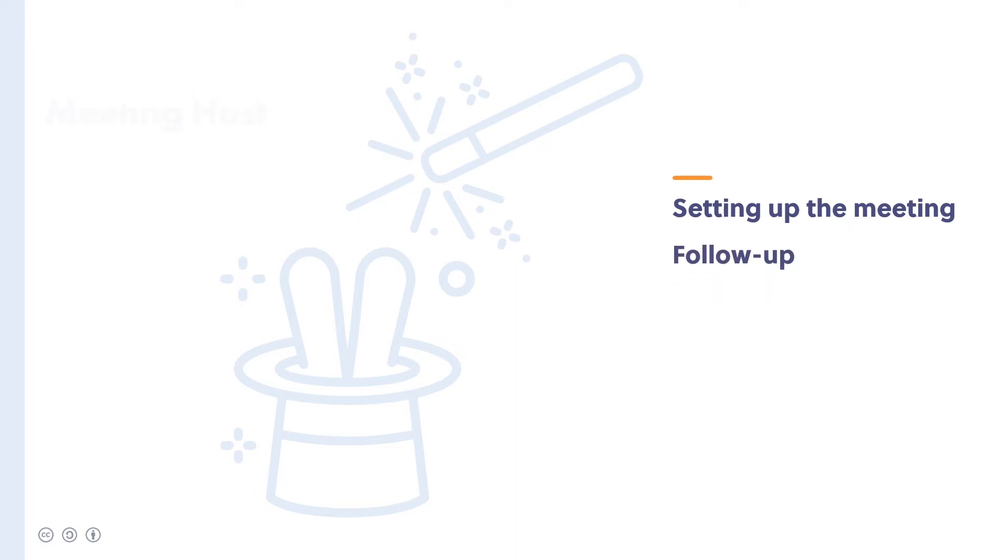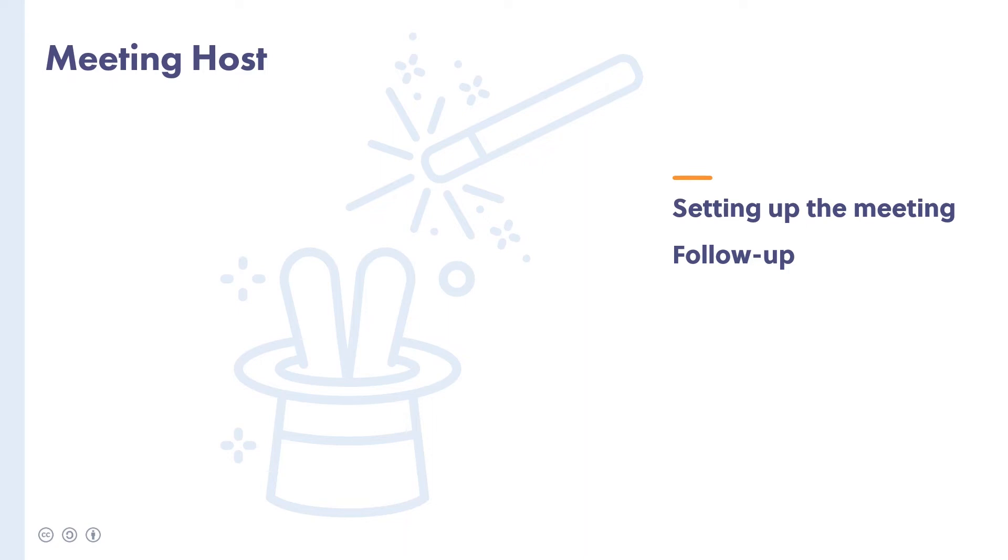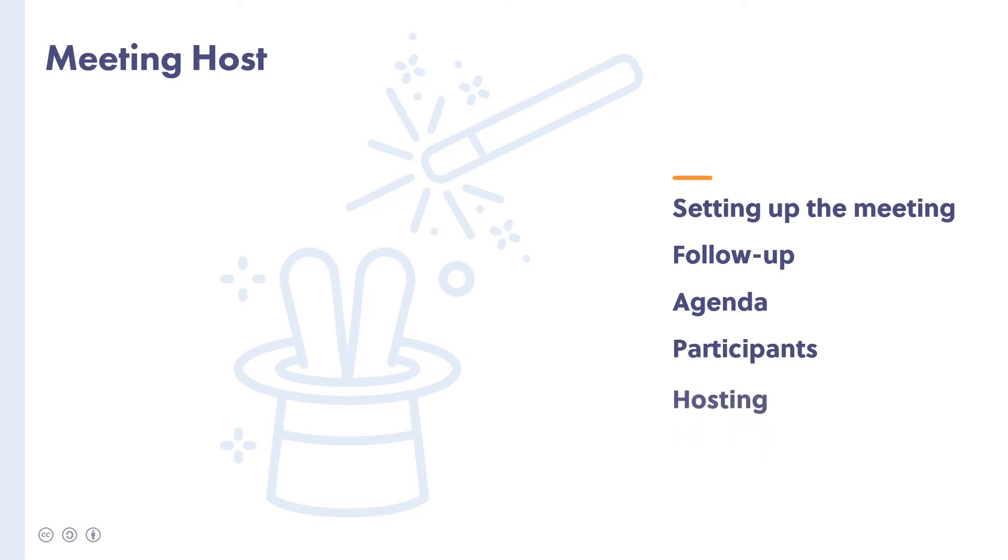We call this role a meeting host, someone who prepares and distributes the agenda, identifies and invites participants, and hosts your call on a platform of choice. Sometimes you might choose someone to be a meeting host for a single call, or if your meetings are ongoing, consider choosing one of the team to take on this role for a period of time.